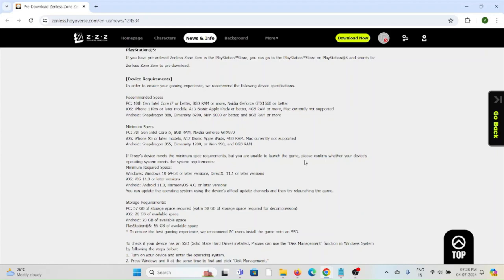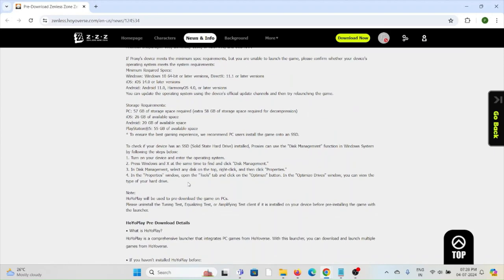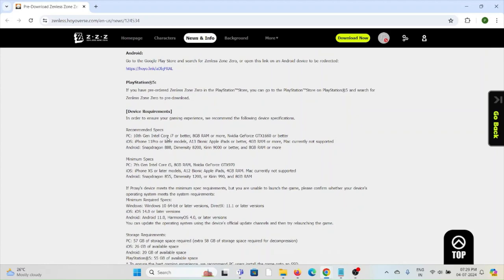The minimum storage requirements are: 57 GB for PC, 26 GB for iOS, and 20 GB for Android. To check if your device has an SSD installed, use the Disk Management function in Windows. Press Windows + X to open Disk Management, select a disk, click Properties, open the Tools tab, and click the Optimize button. In the Optimize Drives window, you can view the type of your drive.